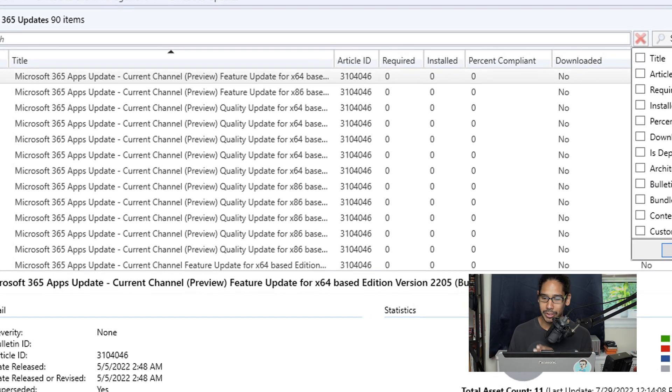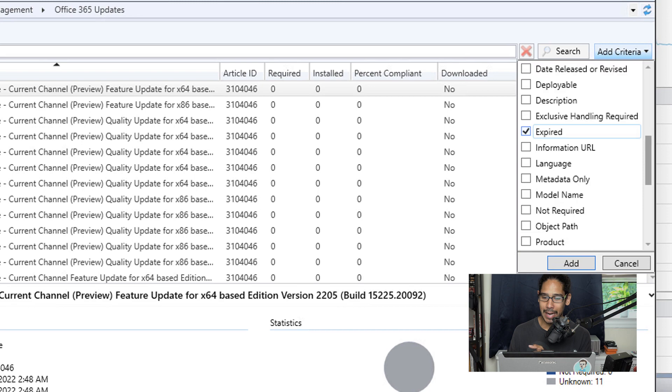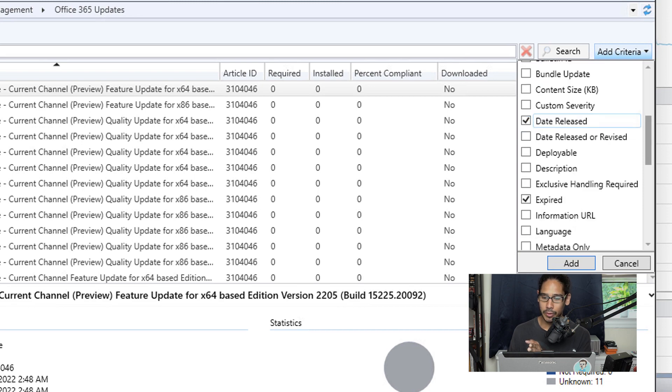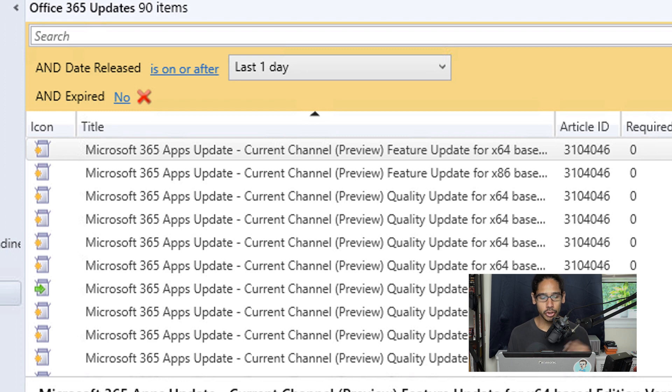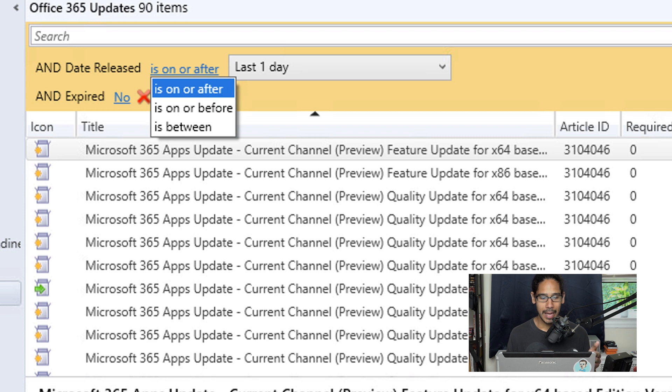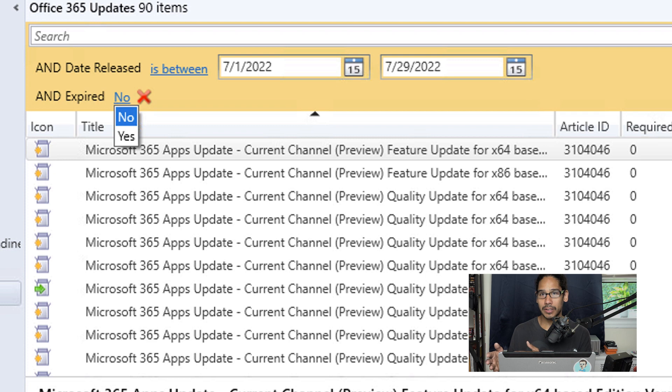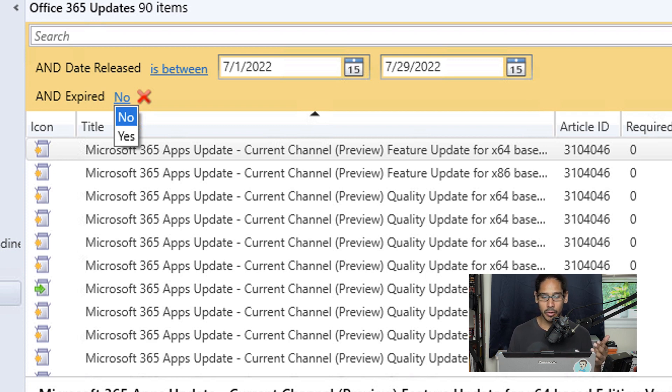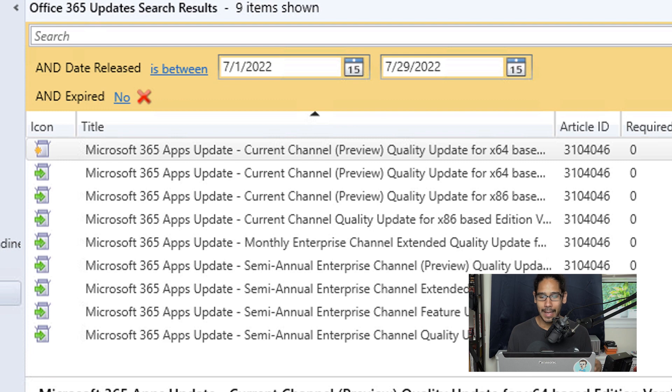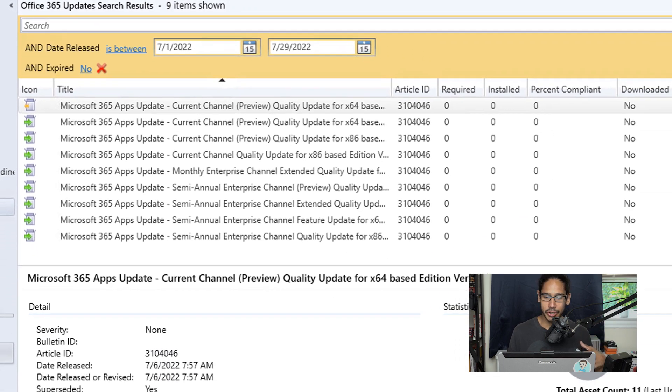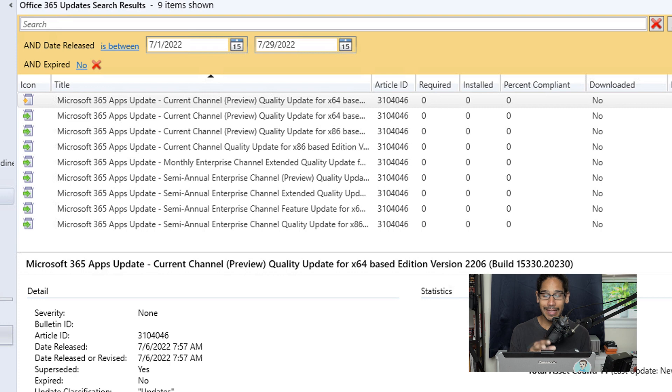From here, I'm going to add criteria. I'm going to pick Expired and also Date Released. For Date Released, click Is On or After, change it to Between, and pick a nice date range—I'm going to pick an entire month. For Expired, click the drop-down menu and make sure it's set to No. Hit Enter and it's going to narrow everything down to the range I selected.